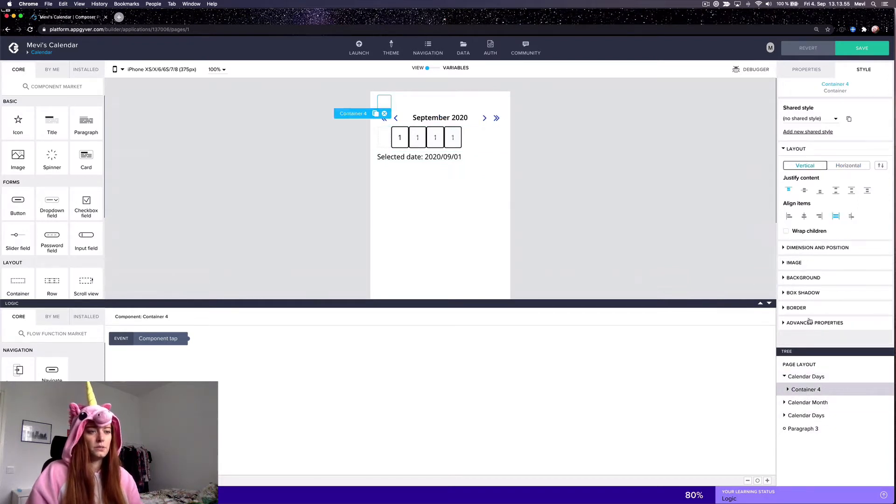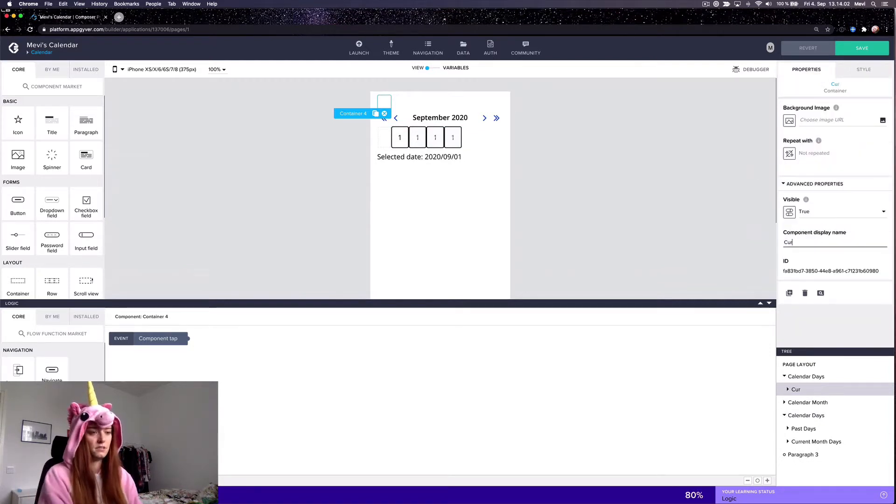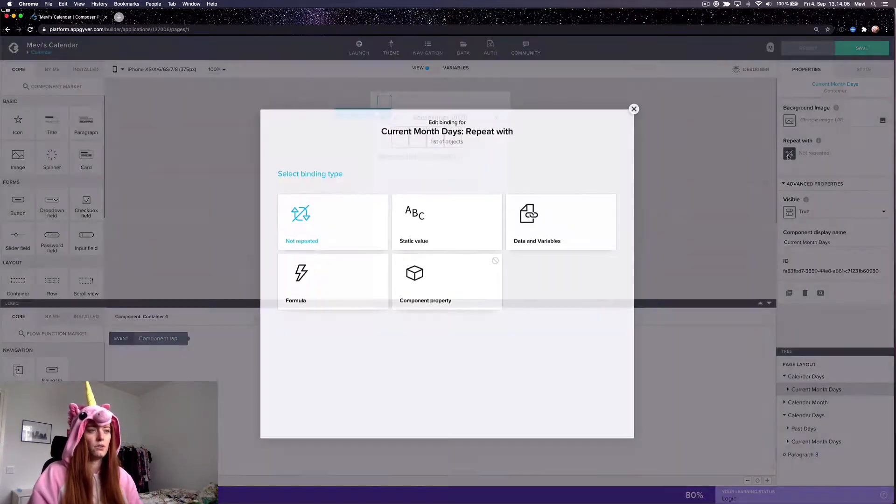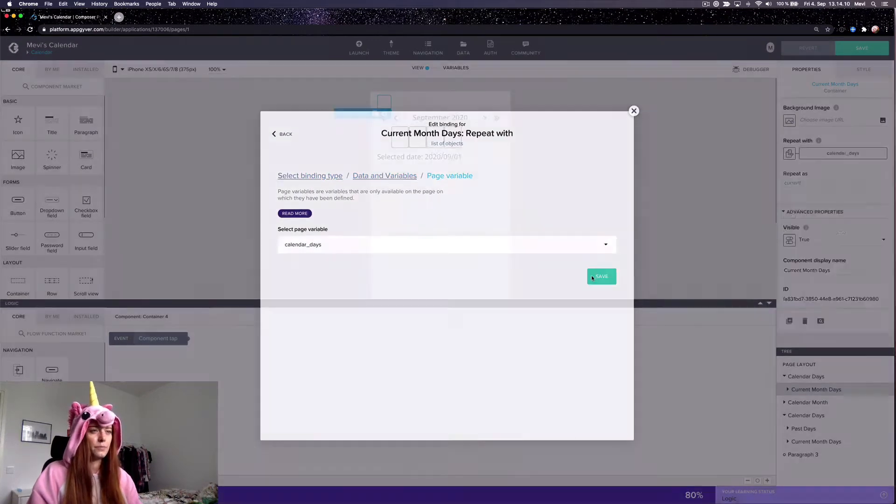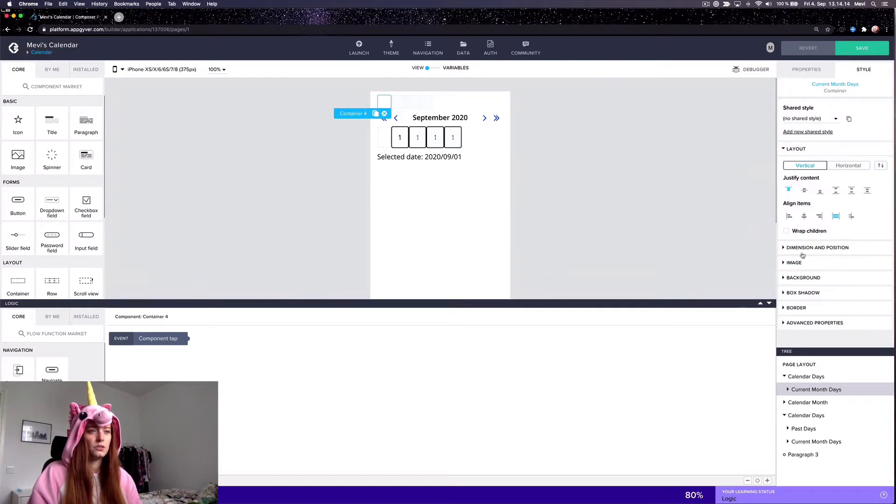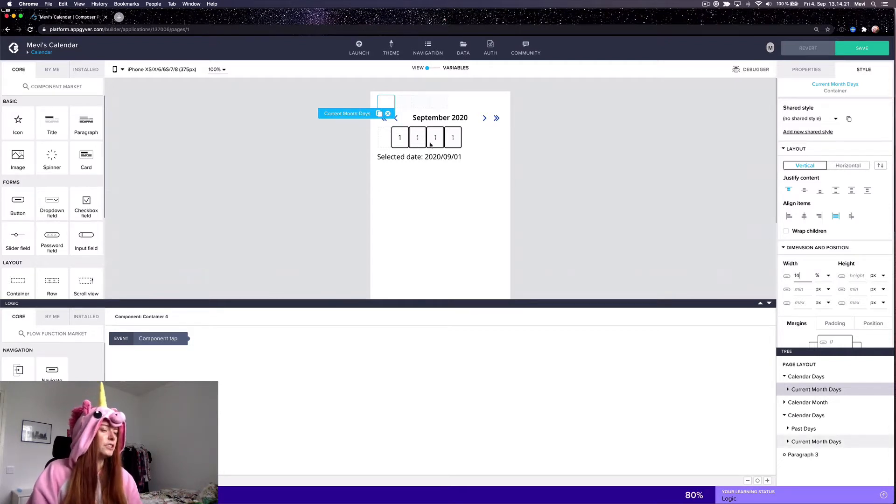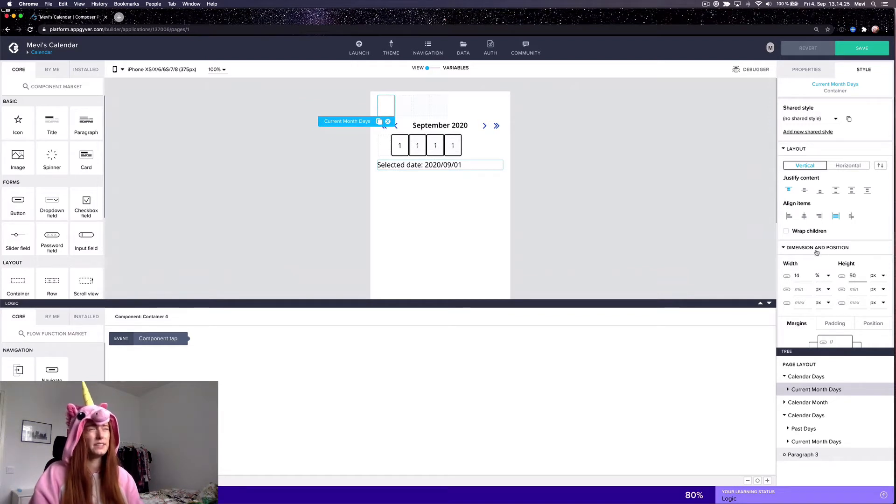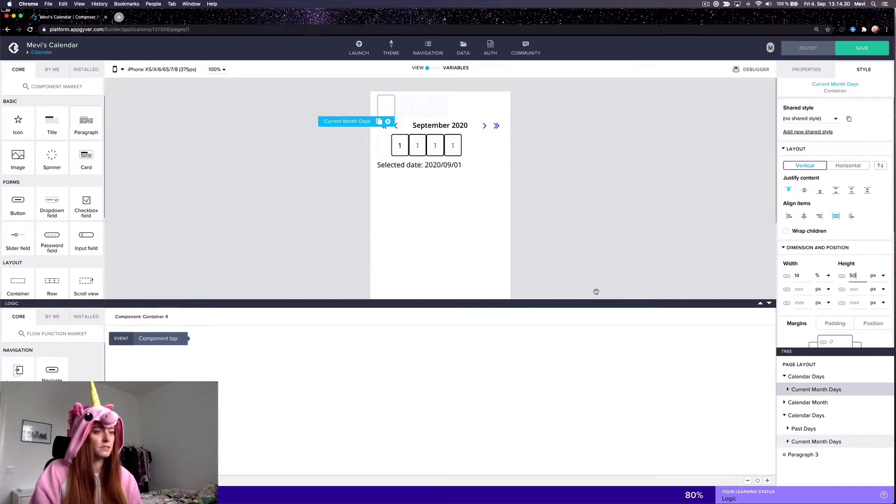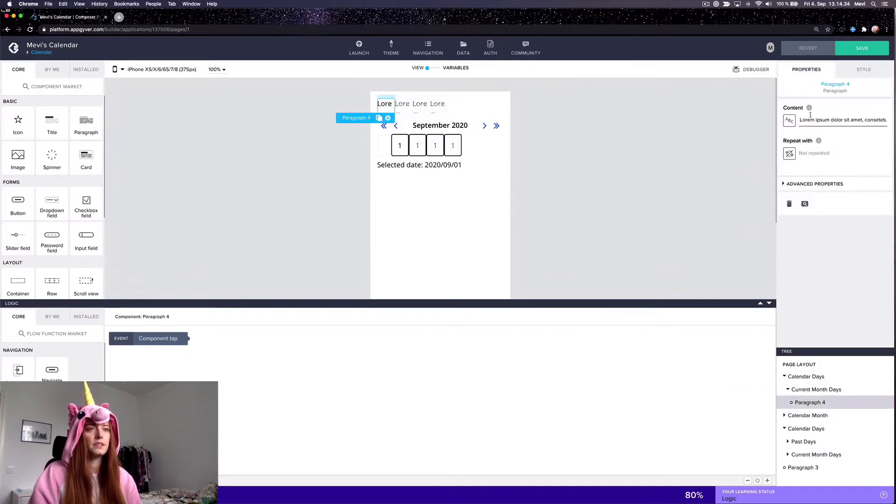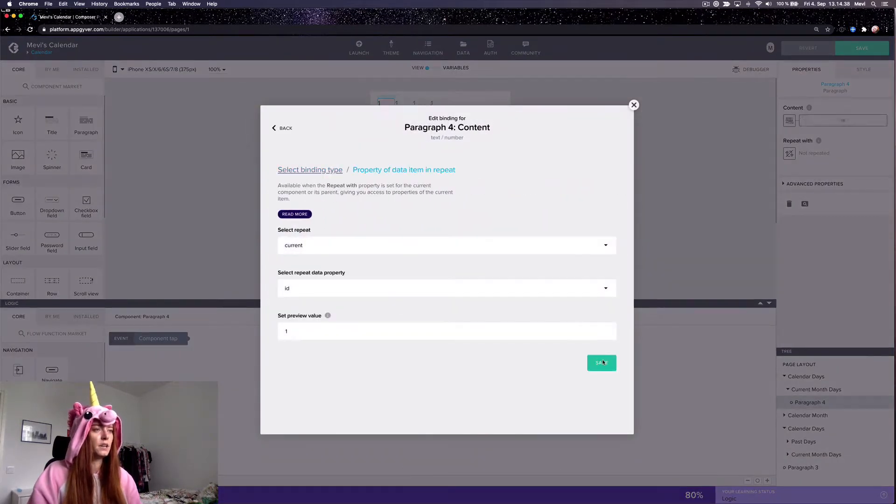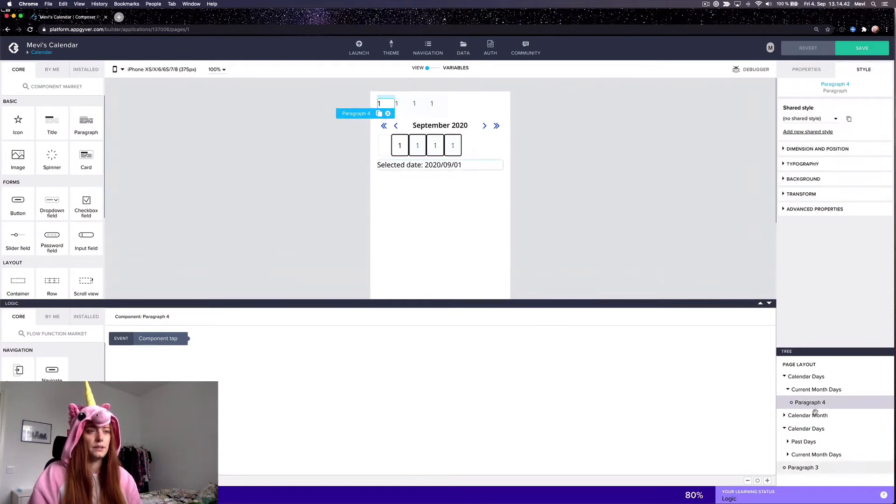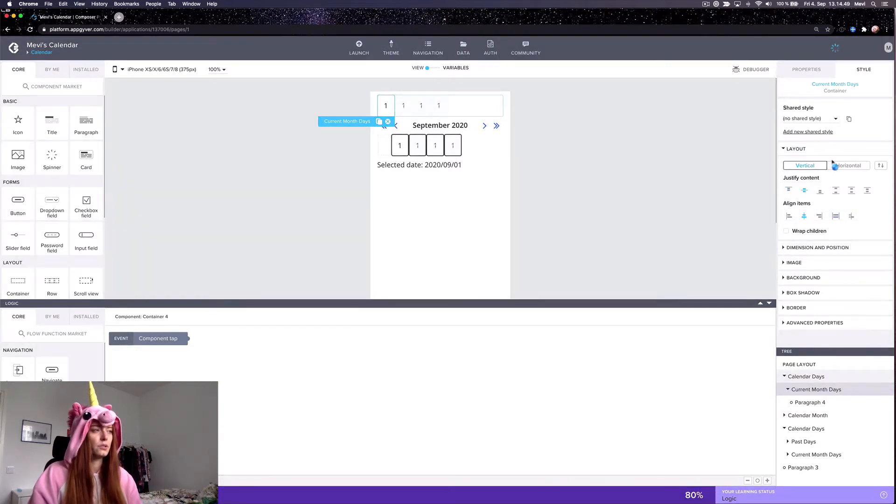So inside it we have this current month's days which is going to be repeated with calendar days. And we want this to be the width of this container to be one seventh of the parent container. 14% is approximately one seventh, like it's 14.728 or something, but that's good enough because it wraps like this and it appears correctly. Then we want a paragraph inside and here we will put the ID, that is to say, this is the day of the month.